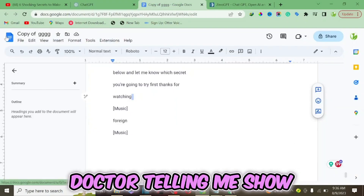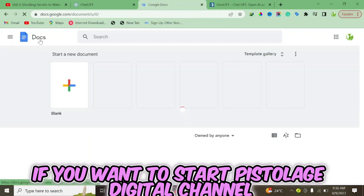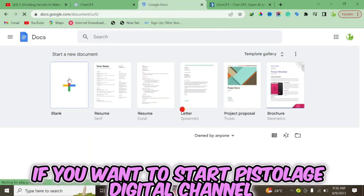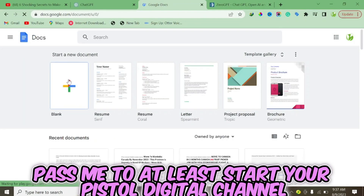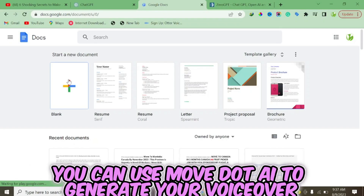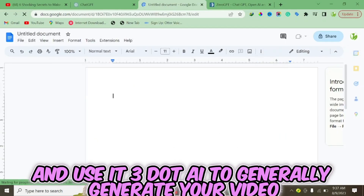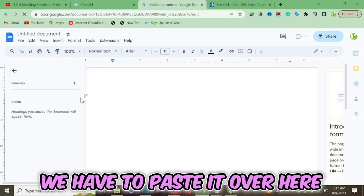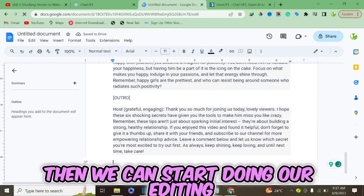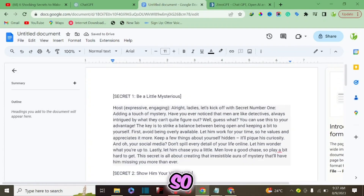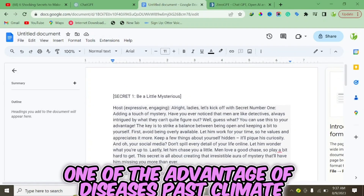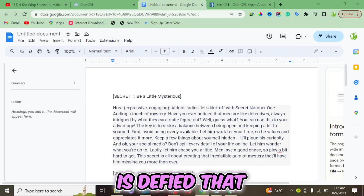If you want to start a faceless YouTube channel, you can use this script with Murf.ai to generate your voiceover and Pictory.ai to generate your video. Paste the script into Google Docs and start editing. One of the advantages of this method is that the script doesn't look like pure AI-generated content.